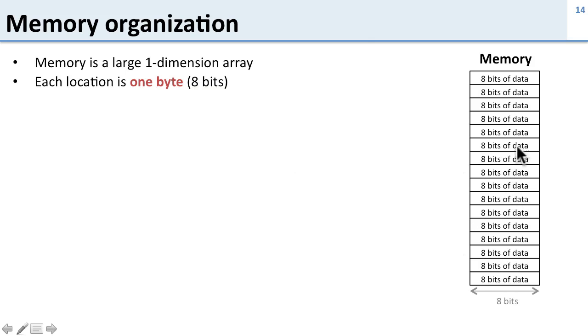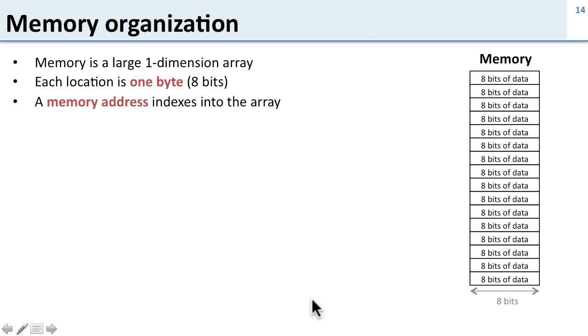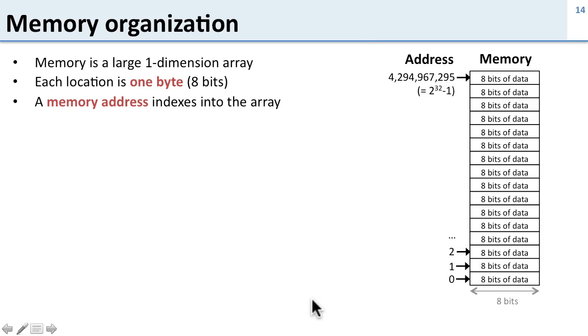So here's our memory. Got a whole bunch of 8-bit locations in it. The memory is indexed by memory addresses. We have addresses 0, 1, 2, all the way up to the full size of the memory. And each one of these addresses points to another location in the memory.